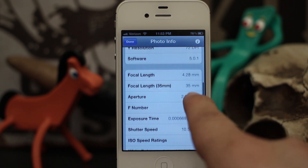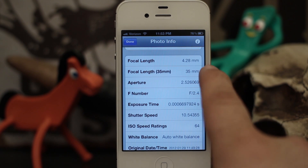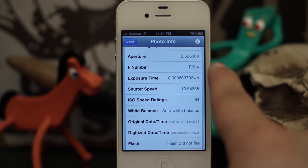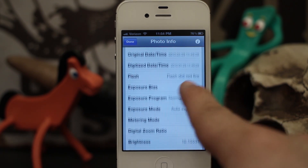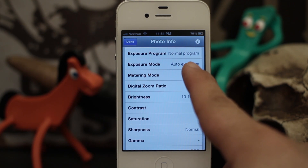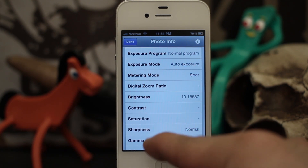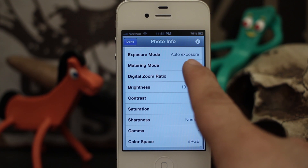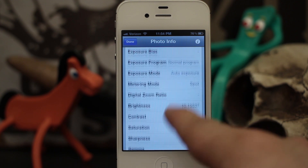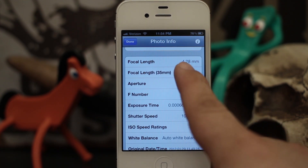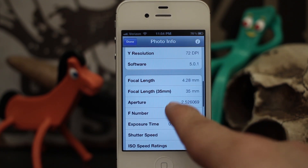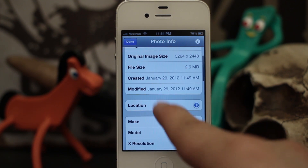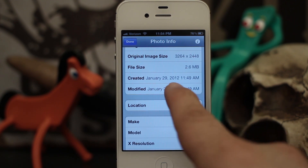It actually even goes as far as focal length, aperture, F number. If you're interested in this kind of photography information and you want to get a grasp on how your iPhone is taking pictures, it's a pretty cool tweak and it adds some valuable information. It even has the creation date.